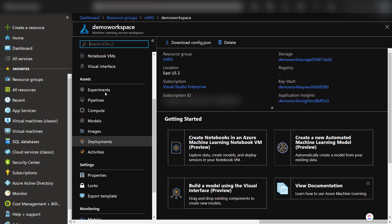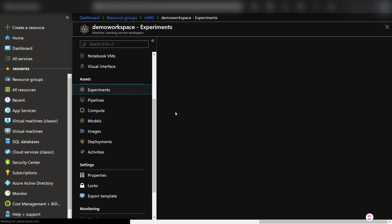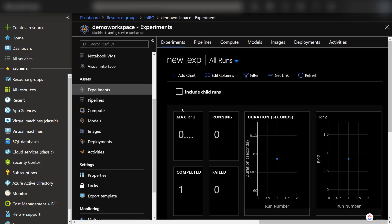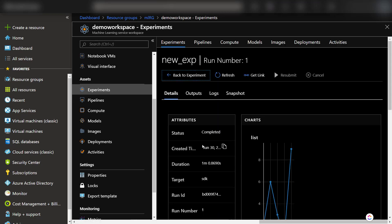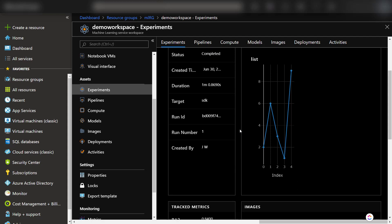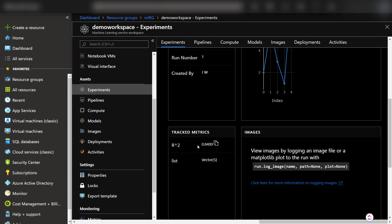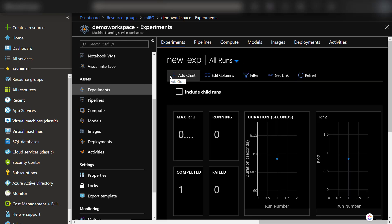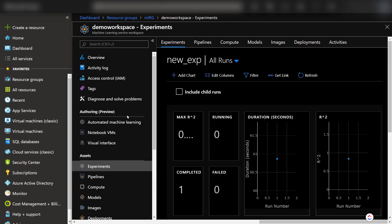I'll have videos on all of these to go into more detail. Let's go into the experiments — there's that new experiment we created. Here's the run we did, and here's a chart of that list we logged — it automatically gives you a chart. Down here is the chart metric for the R squared value, and there's also the vector of the list and any images. That's a quick introduction on how to get started with the Azure Machine Learning Service. There's a lot more you can do, but I just wanted to show how to create a workspace. Until next time, thanks for watching.